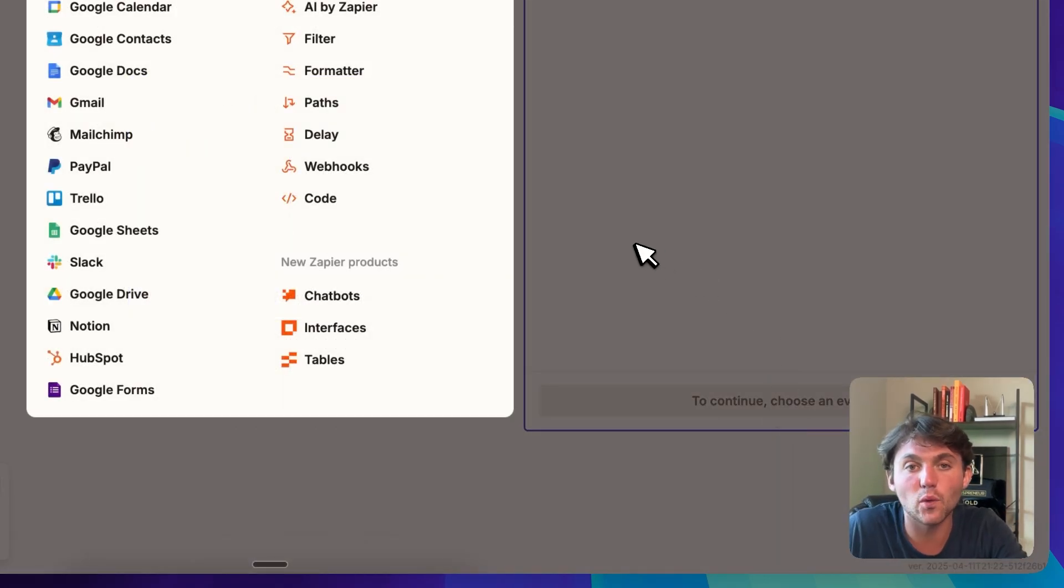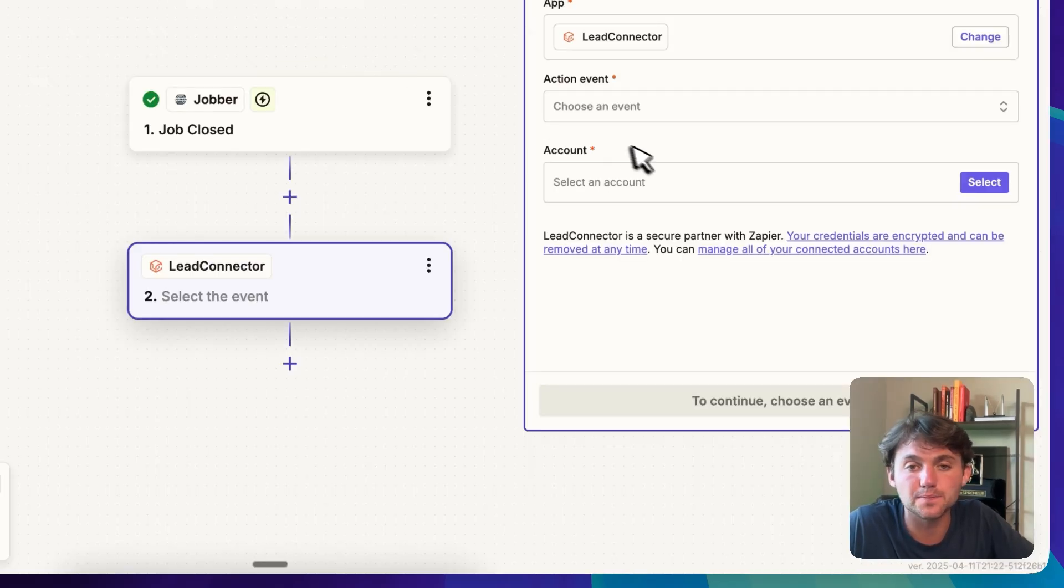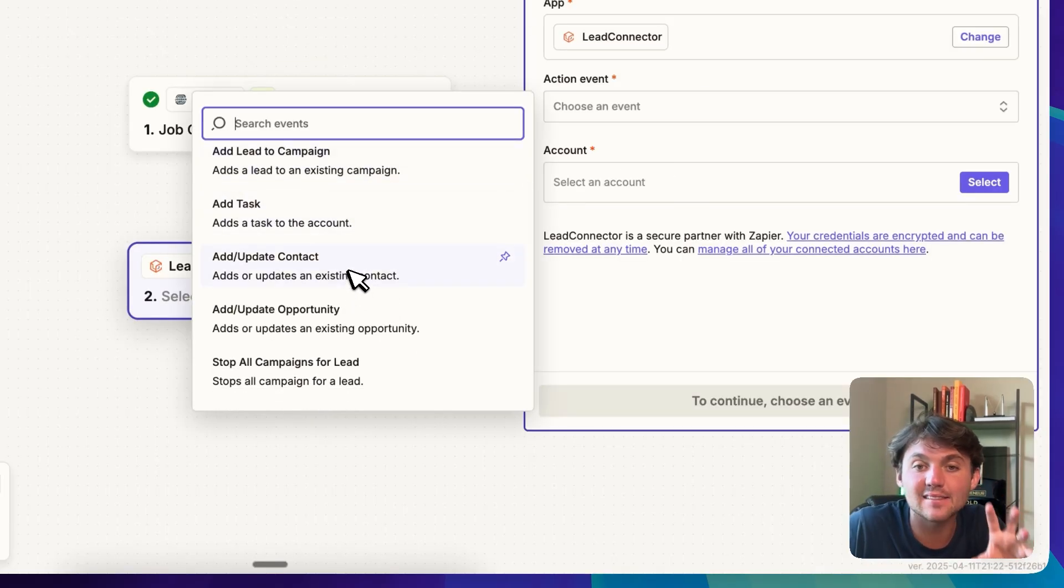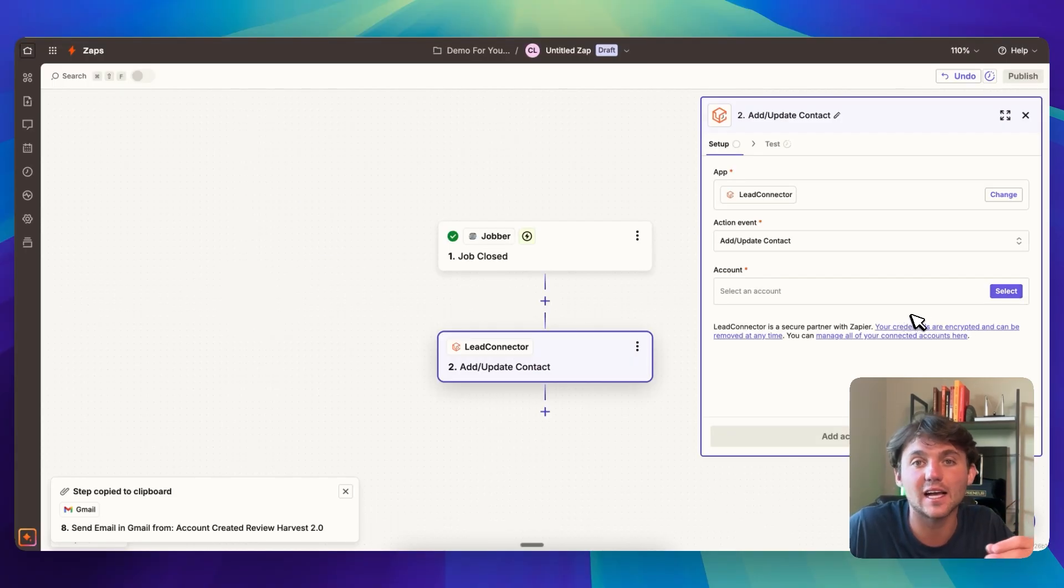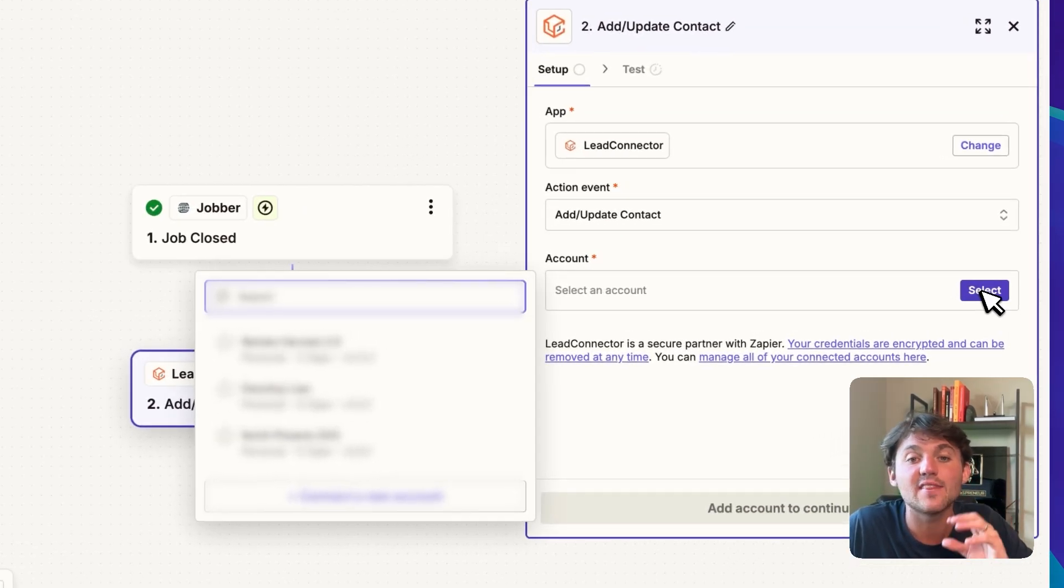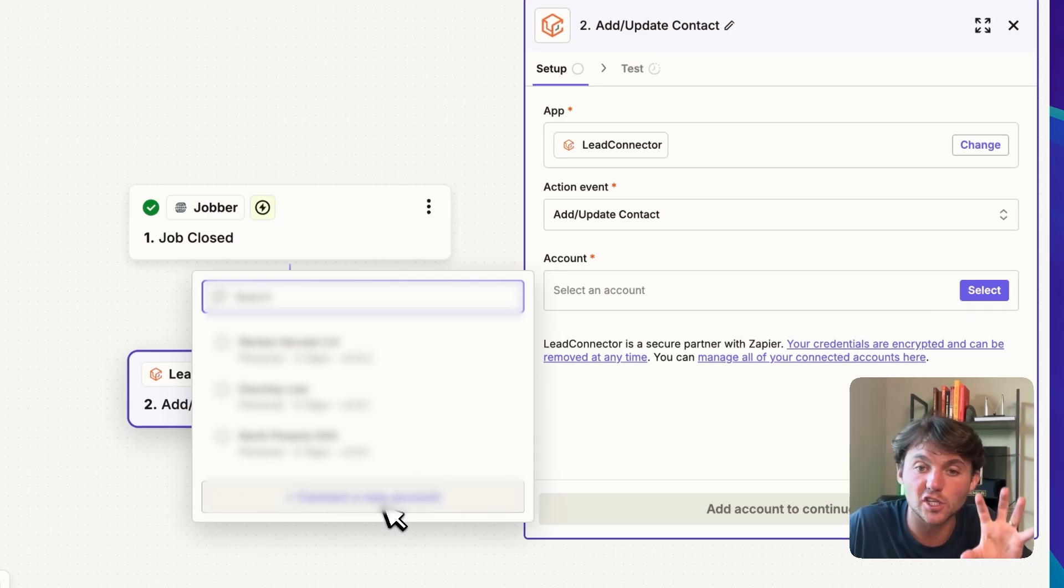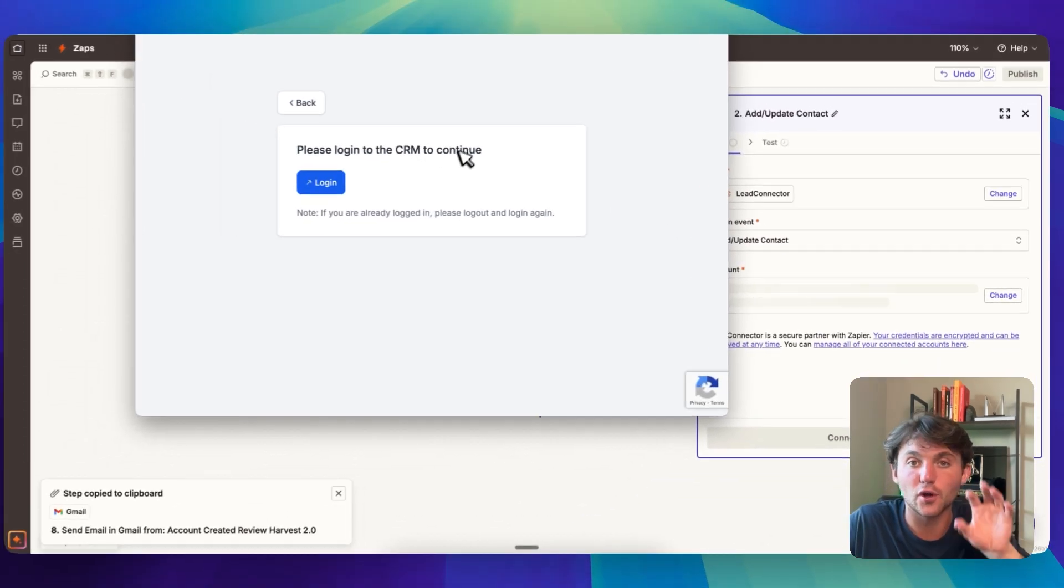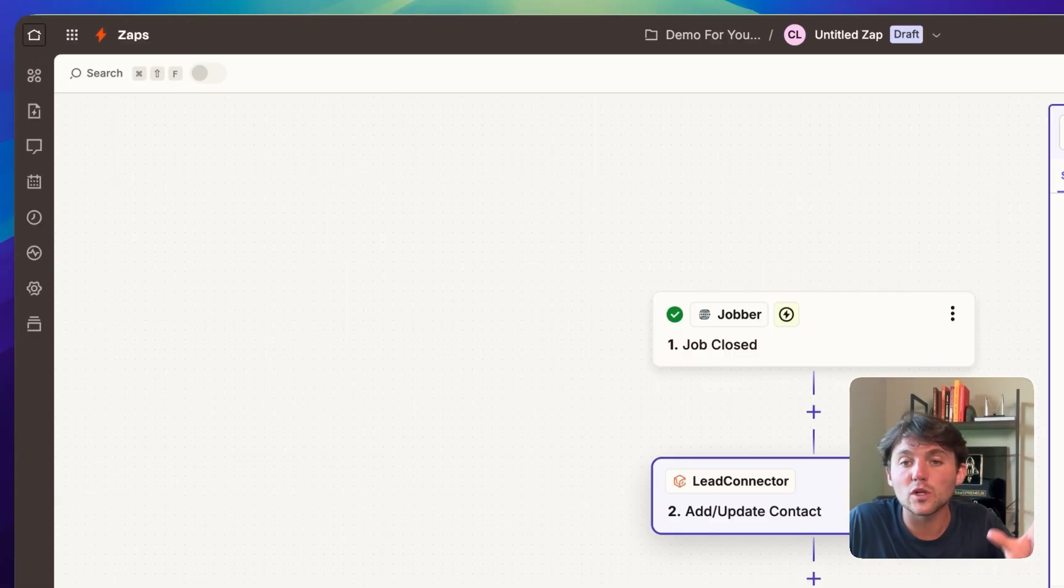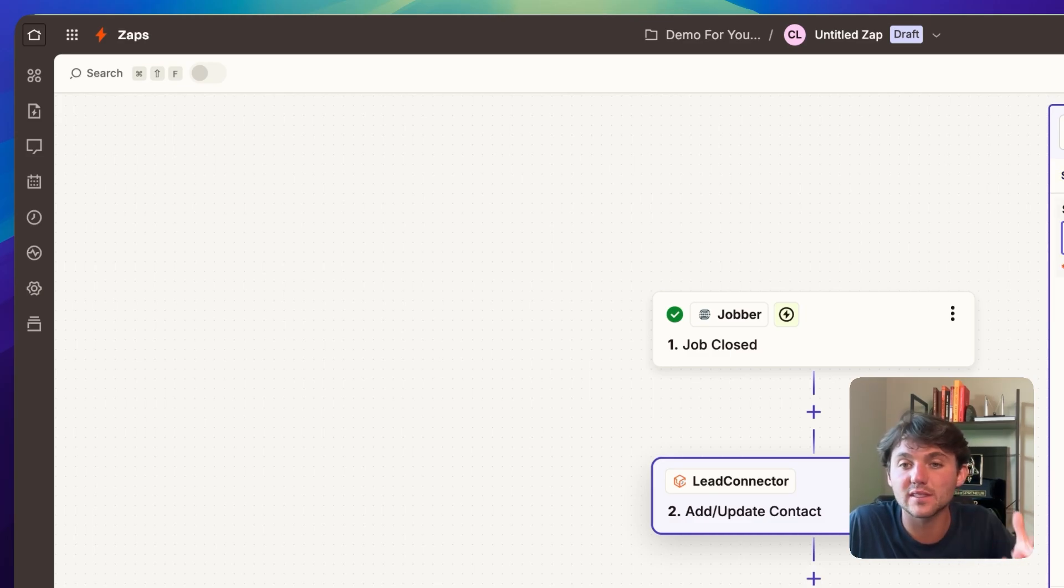So we click on continue with the selected record. Now if we want to send that information to high level, we can click on lead connector. We can click on choose event. What I like to do is I like to add or update the contact. And then we can select the specific sub account of that client. So if you click on select here, this used to be done through an API key, but now what you have to do is you click on connect account. And now you have to log in with your high level account. And then it's going to prompt you to select a specific sub account this way. Once you select the client sub account, you can continue.